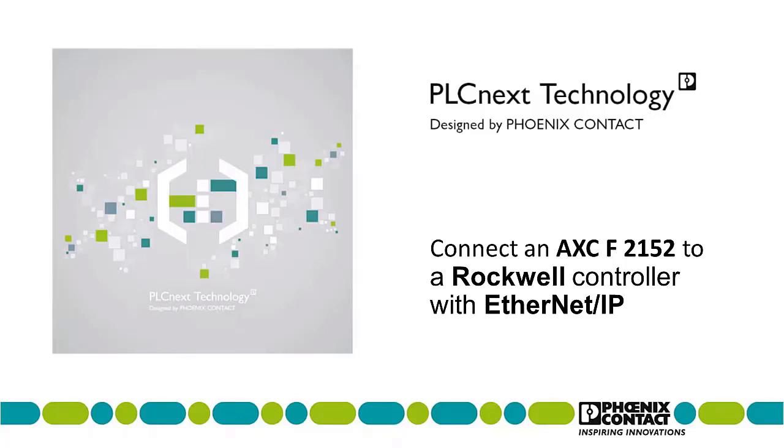This data is in the form of Ethernet IP tags in PLCnext engineer and controller module tags in RSLogix, as we will see.